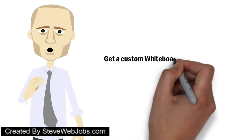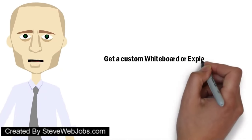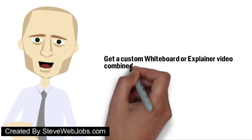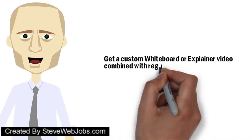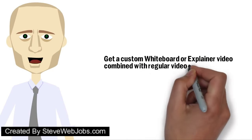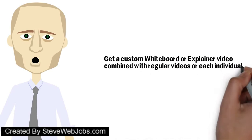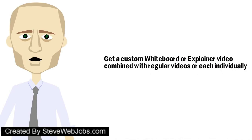Now anyone can present their concepts with a custom whiteboard or explainer video combined with regular videos, guaranteed to catch the attention of your audience and convert them into customers.